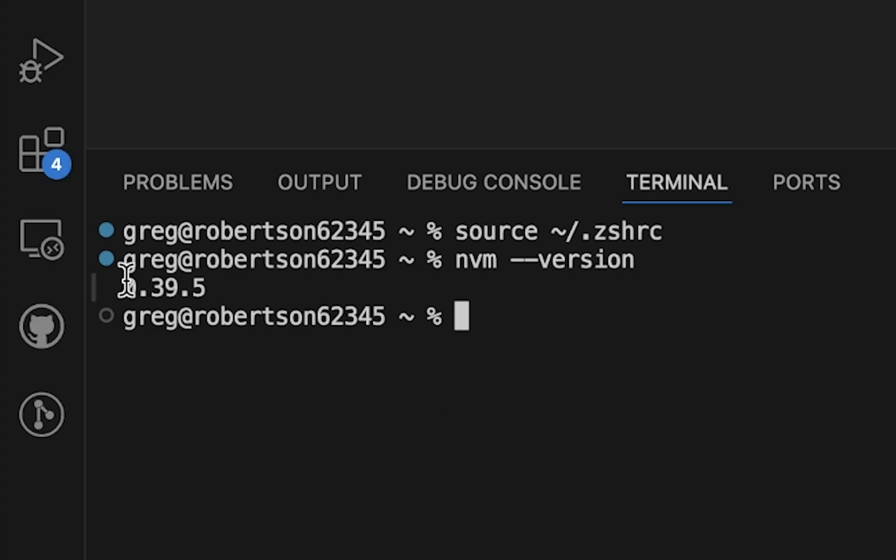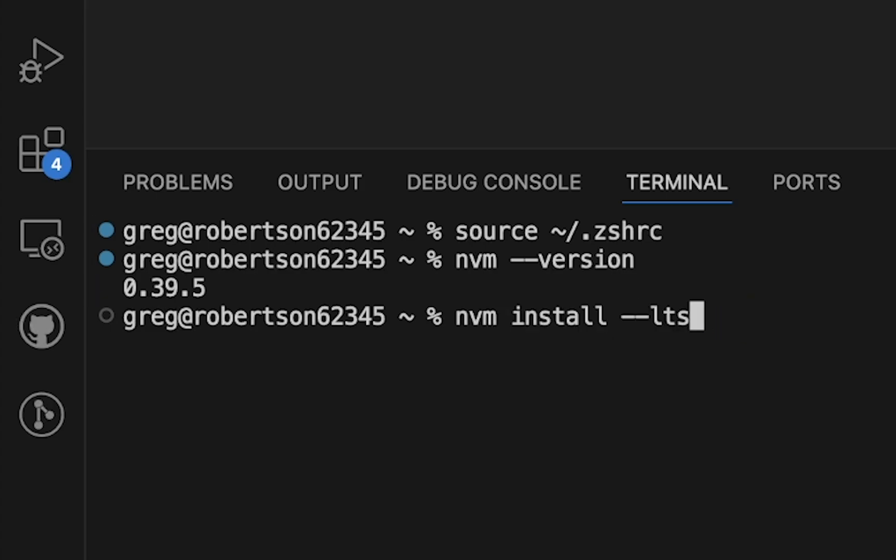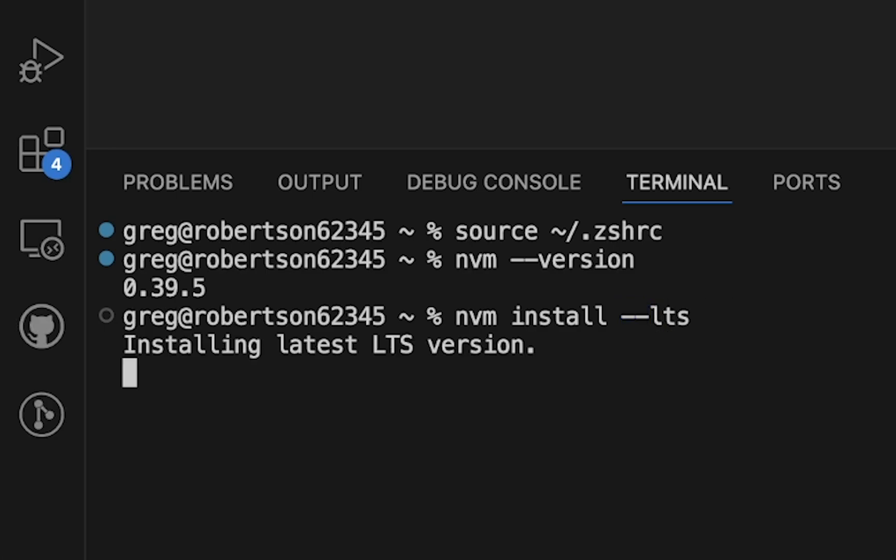But first, let's finish installing the latest version of Node.js with NVM. To do that, type NVM install dash dash LTS. And this is going to start installing the absolutely latest version of Node.js.